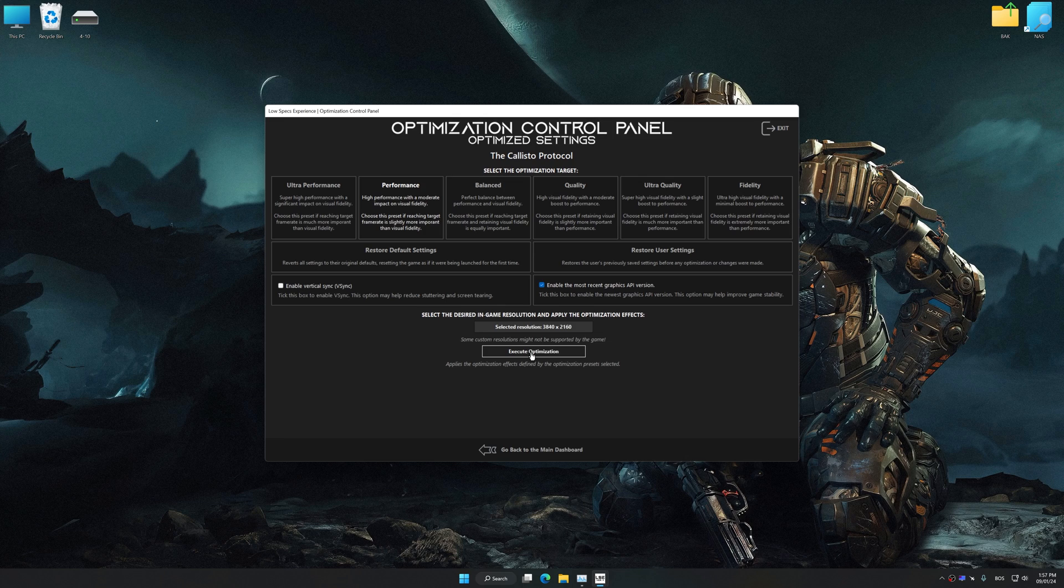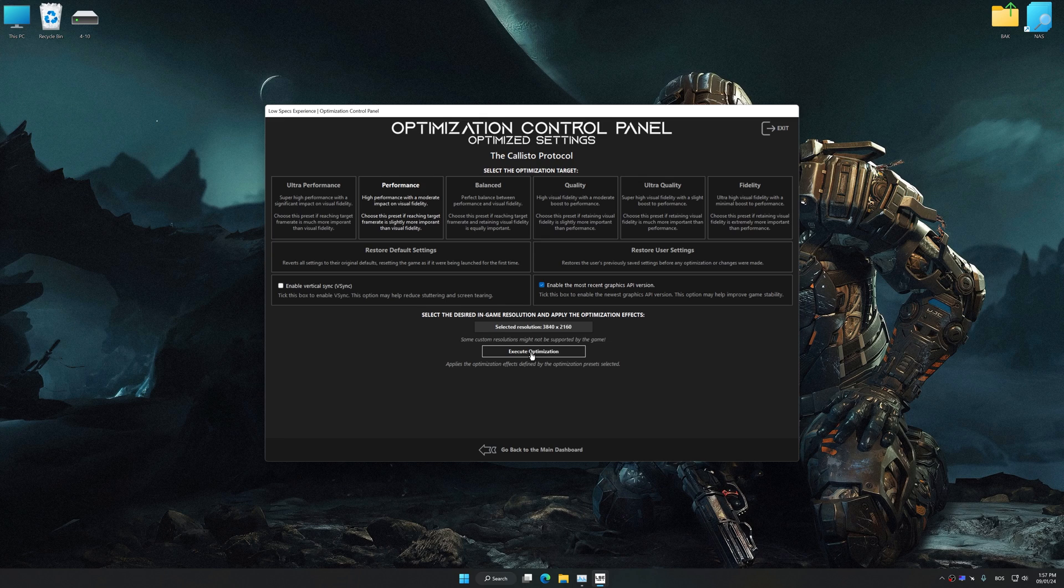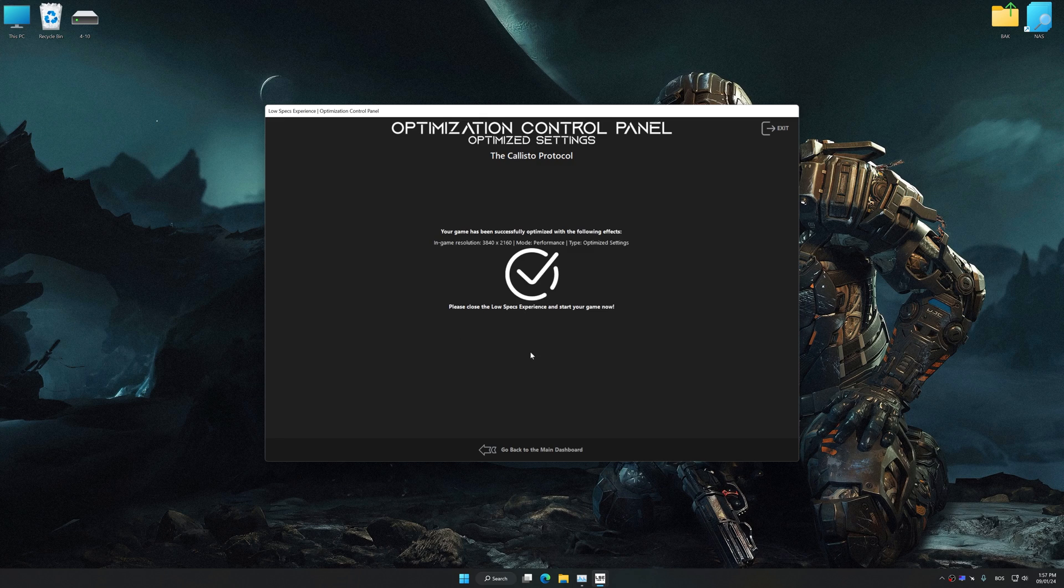And now, to apply the optimization, press the execute optimization button and then start your game.